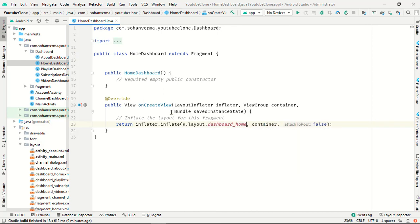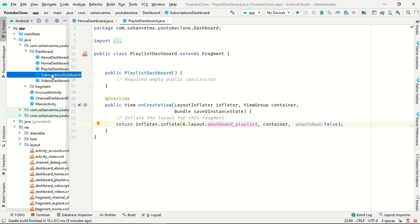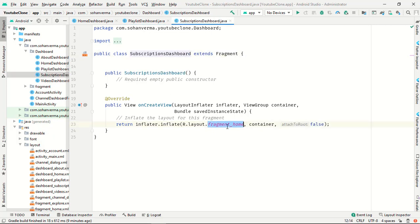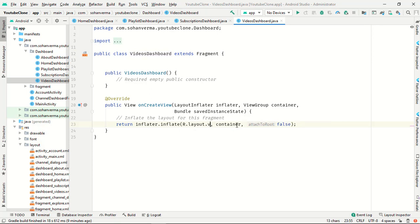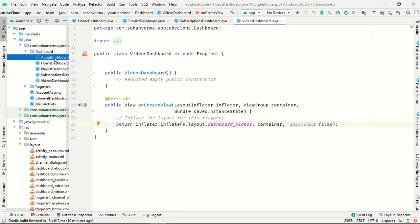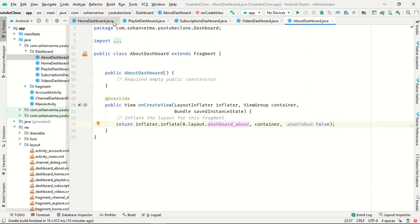The layout files to create are: dashboard_home, dashboard_playlists, dashboard_description, dashboard_videos, and dashboard_about. All five fragments are now created.